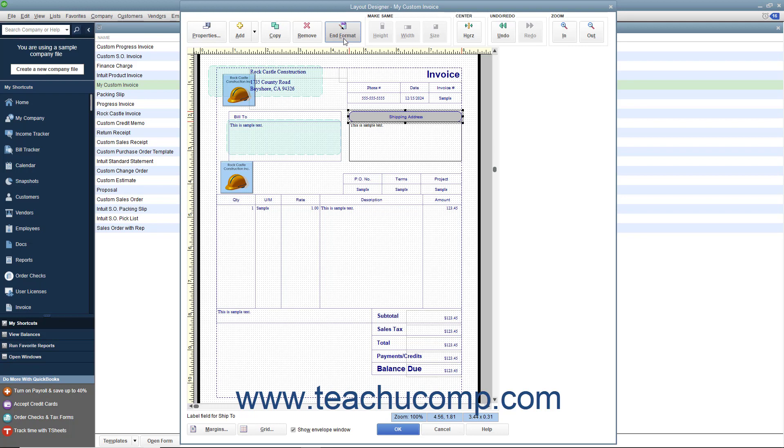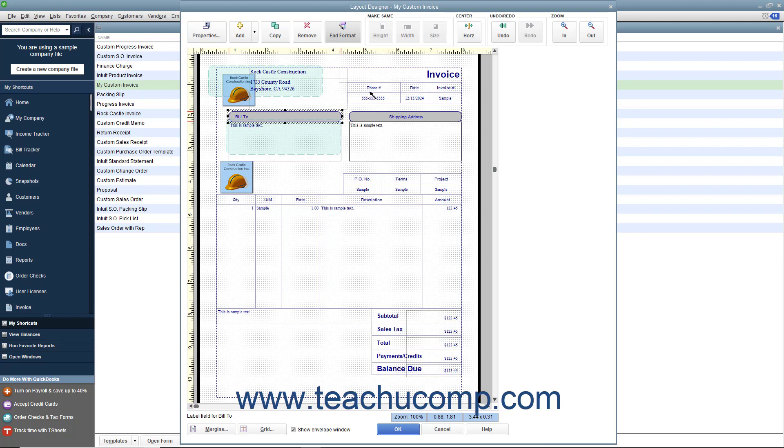Place your mouse pointer over the object to which you want to paste the formatting of the object whose formatting you just copied. Note that your mouse pointer will now appear as a paintbrush icon when held over objects within the window. Click the object to paste the copied formatting. Repeat this process until you have applied the copied formatting to all the necessary objects within the Layout Designer window.